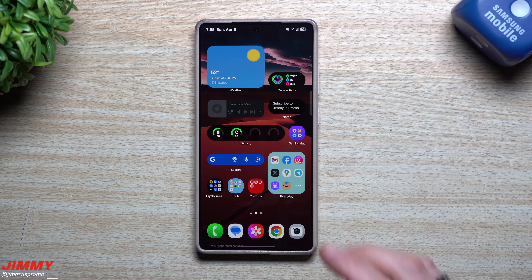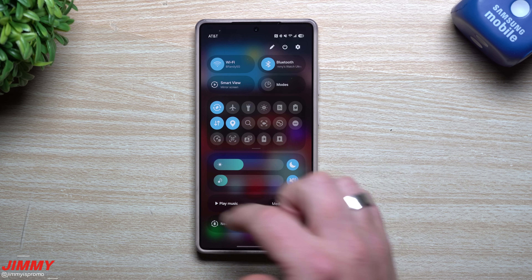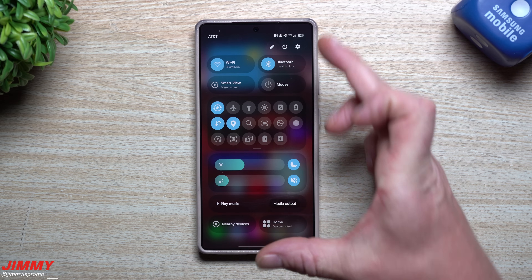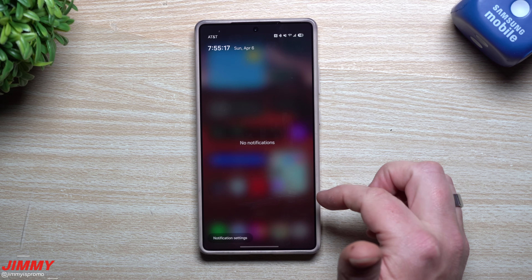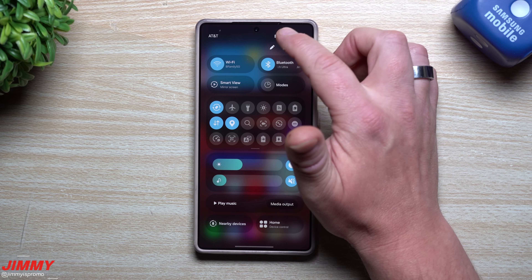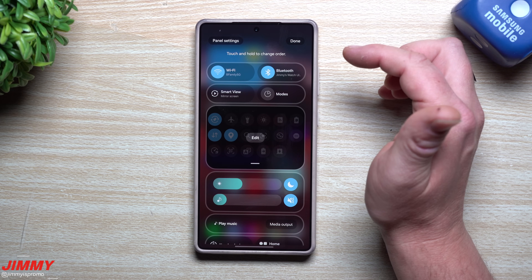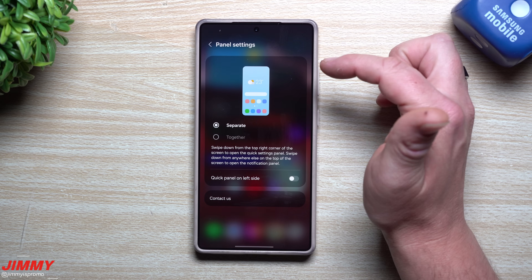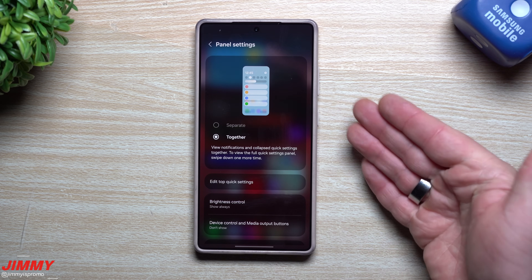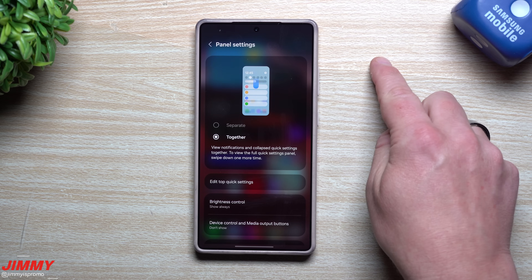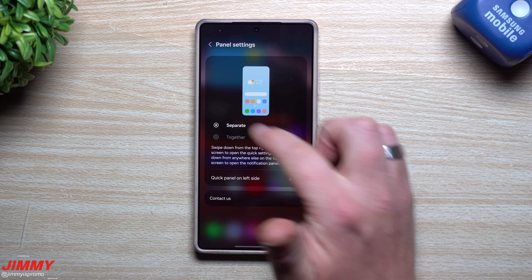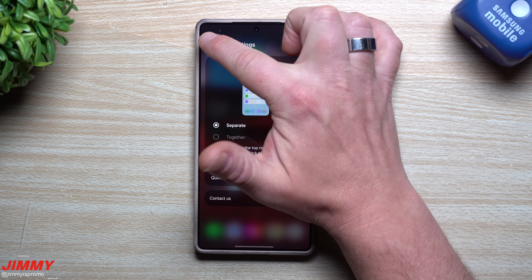The first customization is the notifications panel and quick settings. In Samsung One UI 7, you can have these together or separate. If they're separate, you swipe back and forth to go between the two. To change this, tap the little edit button at the very top, then go to panel settings. Here you can choose 'together' — the old way where swiping down shows notifications and some quick settings, and swiping again shows all quick settings — or keep them separate.